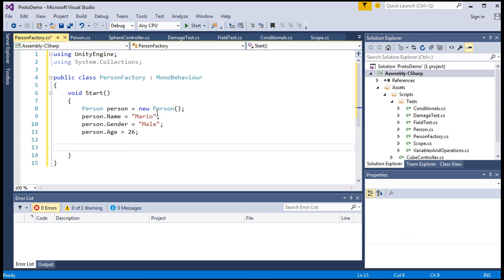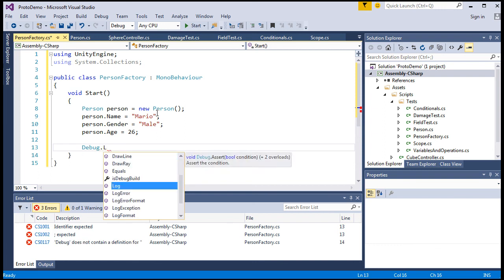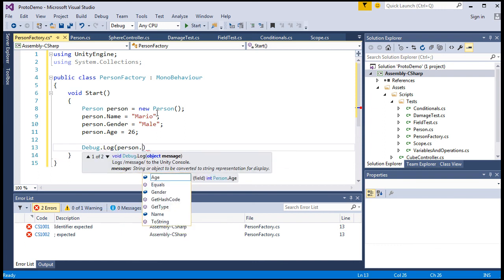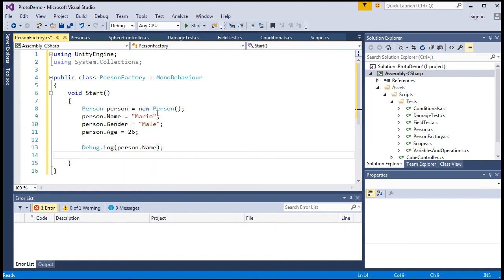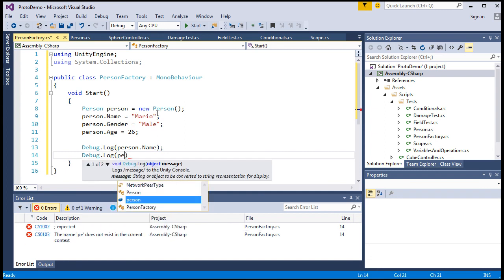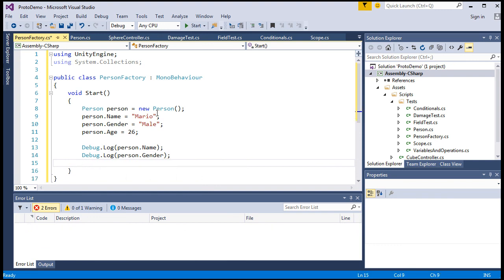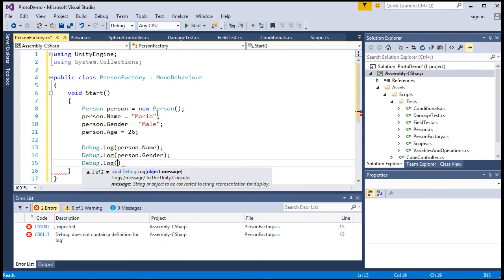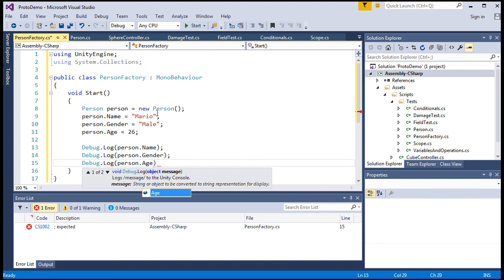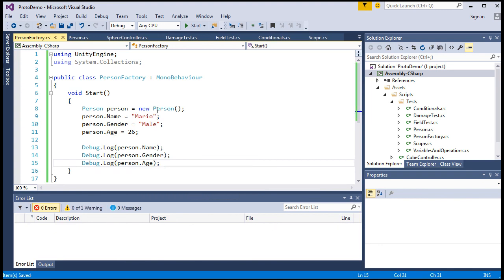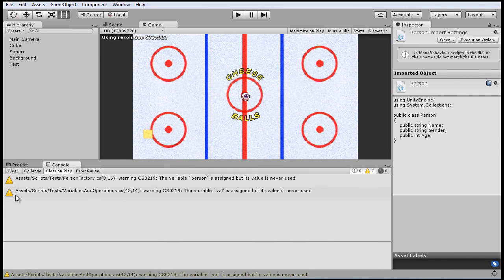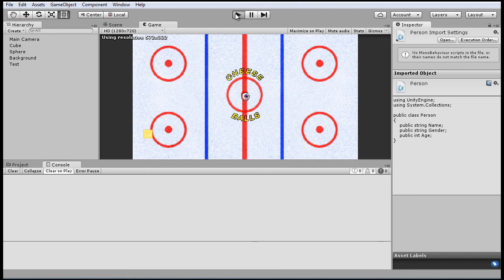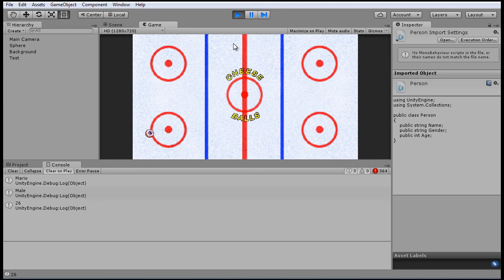And now we'll want to output this to Unity. So we'll access the debug log as we've become used to. And so first the name. And then the gender. Whatever order you want to do it in. It doesn't have to be the same order that you establish those fields. But we'll do it in the same order when we output. Name, gender, and age. All right. So we'll save that and show the output just so you can see what we're doing. There you go. Mario, male, 26. We've got this person, object, and we've output its fields to the Unity engine.